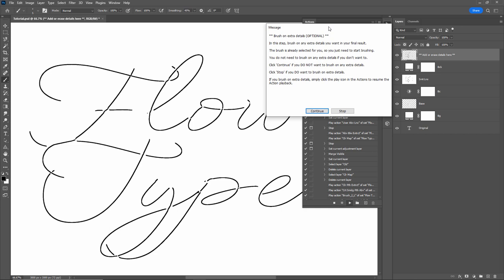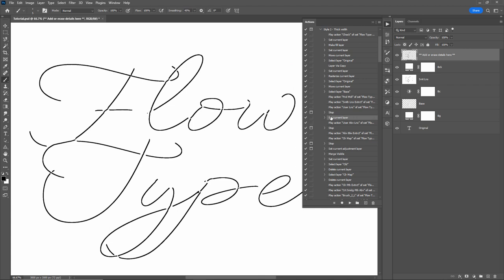A few seconds later, the next pop-up window appears. This step allows you to brush on extra details or erase any details you don't want — it's completely optional. If you have no interest in adding or erasing details, click Continue to proceed to the next step. But if you want to make adjustments, click Stop. The action will pause and you'll have a layer selected called 'add or erase details here,' with a brush already selected.